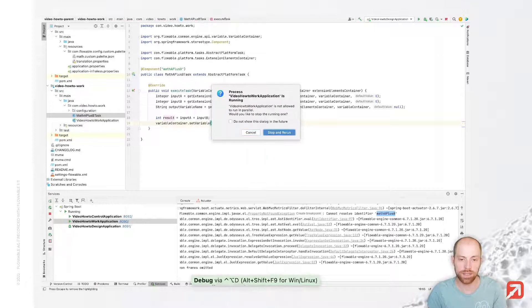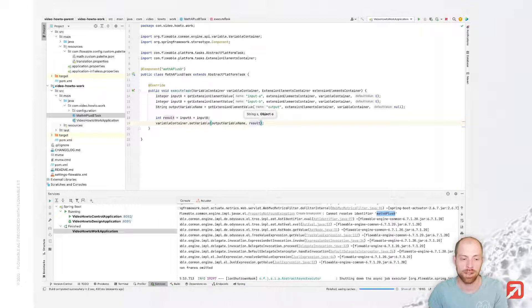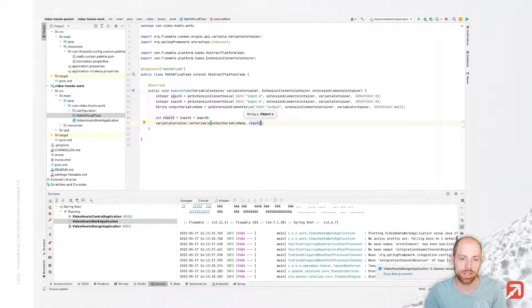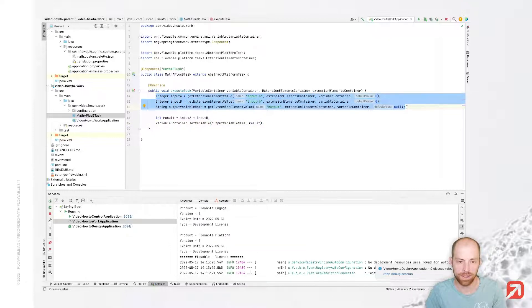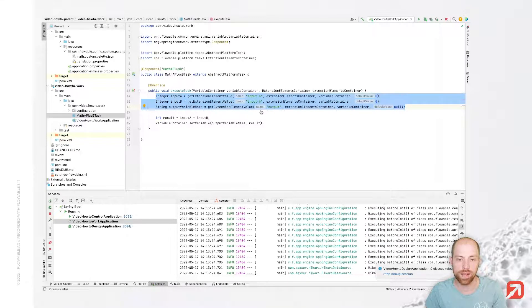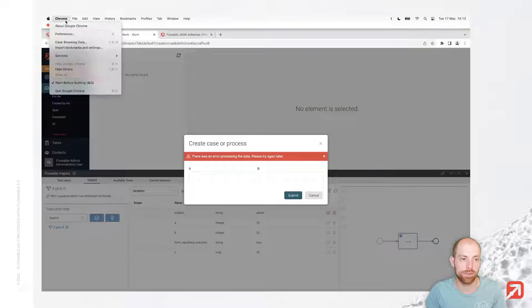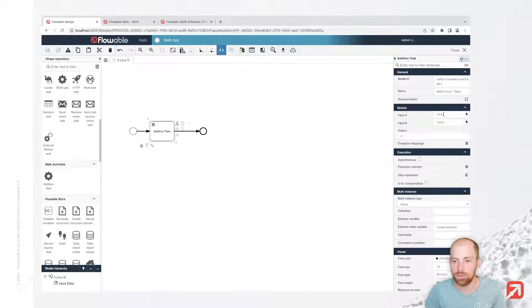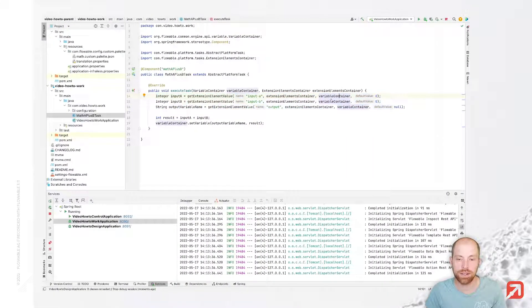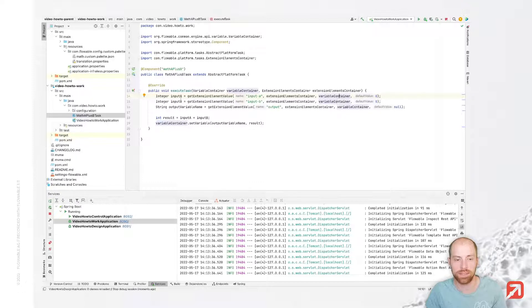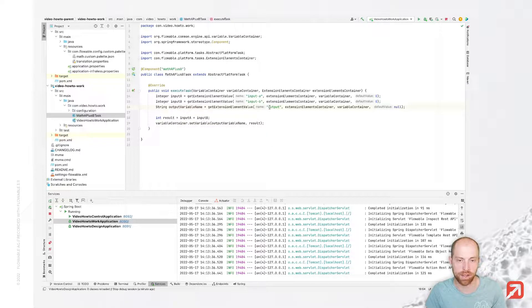As a next step, I need to restart my Work application to make this task available to the Flowable engine. Just as a summary — we are getting the values from our palette for those three different fields, and those values are the expressions. When we go back in Design, we have A and B as an expression and C as plain text. A and B are then resolved with the variable container to the actual value, so we directly receive the numbers which were entered. Input A and B will just be two numbers which we sum up and then set as a new variable.